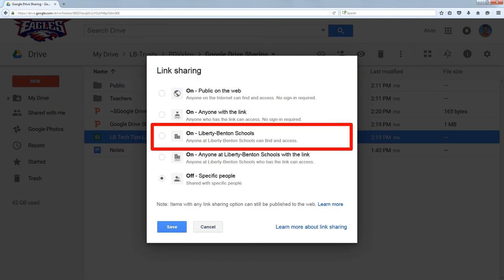You could make it available to only people within the school. This would be anyone with an email address in the school, so it would include students and staff.